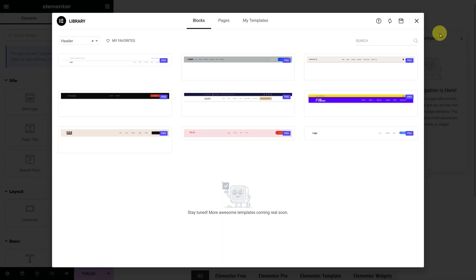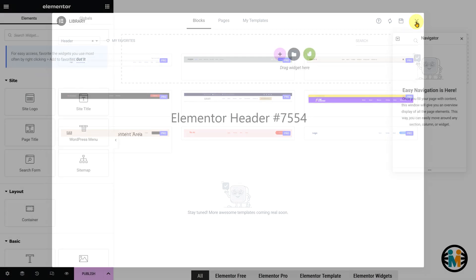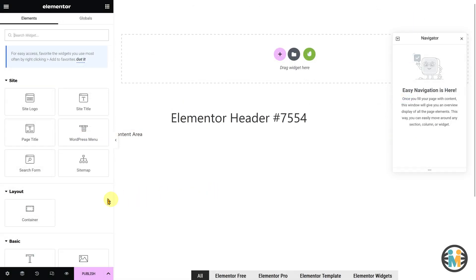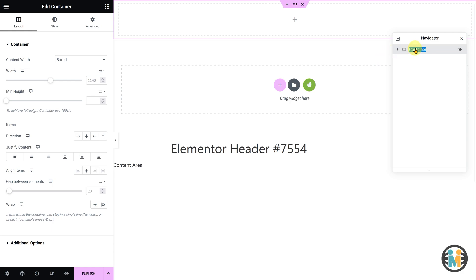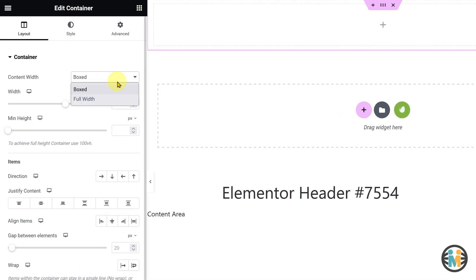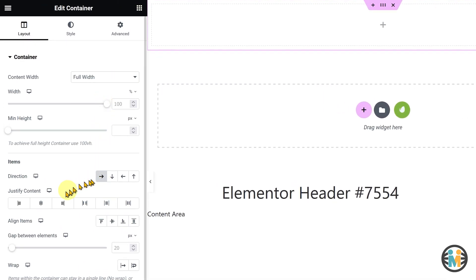Upon clicking, a pop-up window will appear, which you can simply close. Now, let's proceed by inserting a container, which we will name the Main Wrapper. While the Main Wrapper is selected, go to the Layout tab, set the Content Width to Full Width, Direction to Row, Justify Content to Center, Align Items to Center, and Gap to 0 pixels.